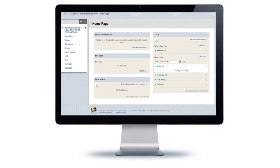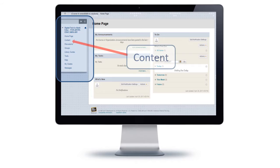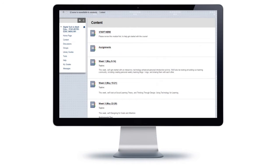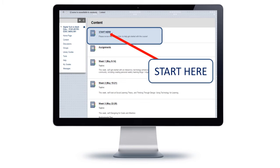Once you get inside the course, you should see something that looks like this — there might be a little bit more information under some of those blocks by the time the course starts. Start by looking for the menu block on the left side of the screen and click on Content to get into the content for the course. You'll see that I have a number of modules already created for you, and you should click on Start Here to get started for the term.